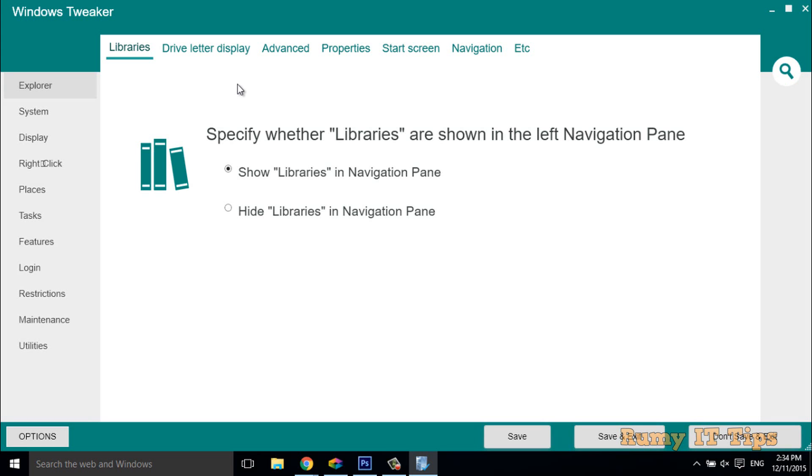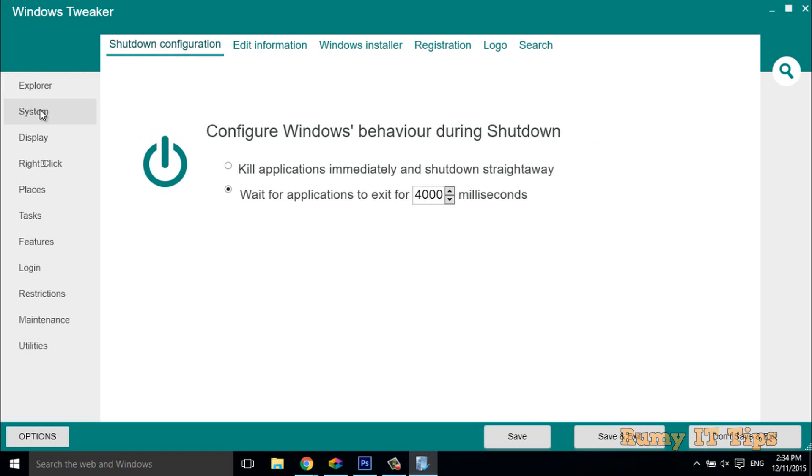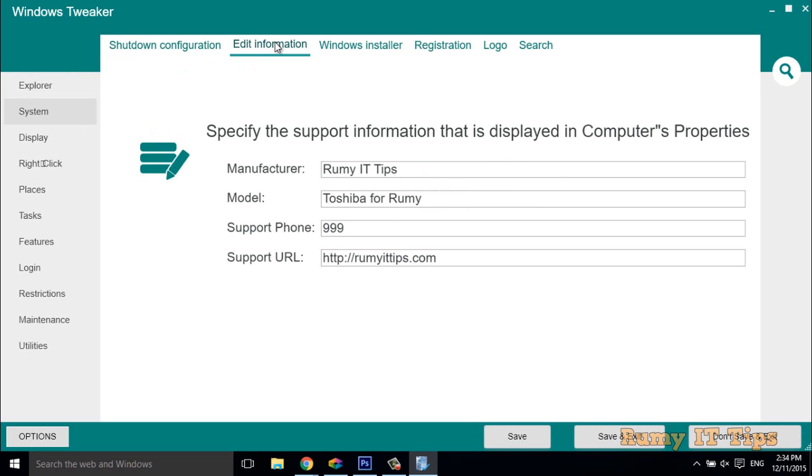You have many things you can do, you can check one by one, but we have to go to System. In System you have lots of options. You have to go to Edit Information. As you see, I entered my manufacturer name as Rumy IT Tips, what I entered is showing there.